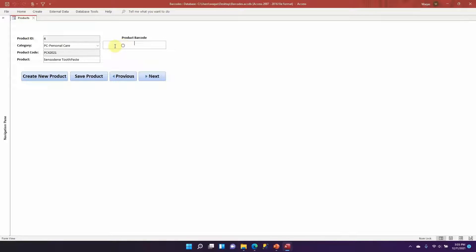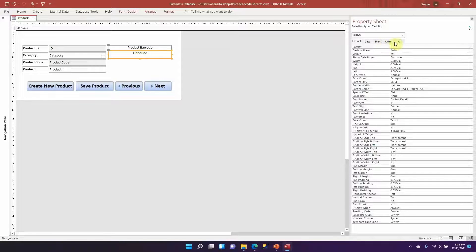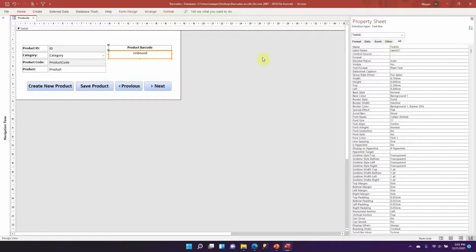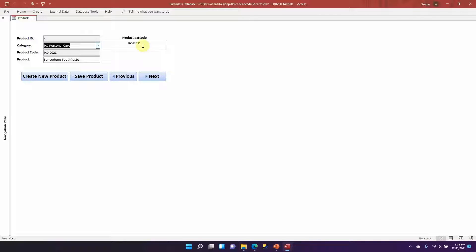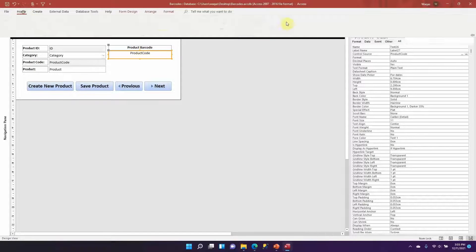In Form View the text box is currently empty. We want to populate it with the product code, so go to Design View, open the Property Sheet for the text box, go to the Data tab, click the Control Source dropdown, and select 'Product Code'. Now in Form View the product barcode field updates accordingly. Let's make the font a little bigger.